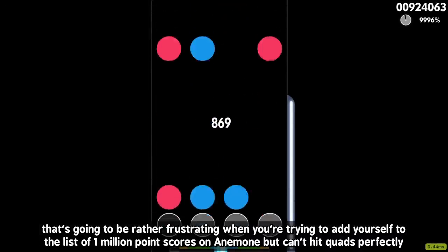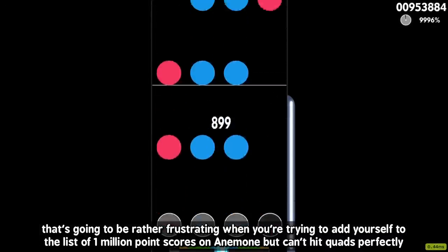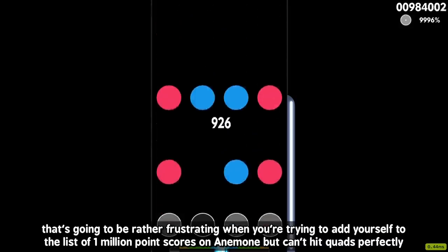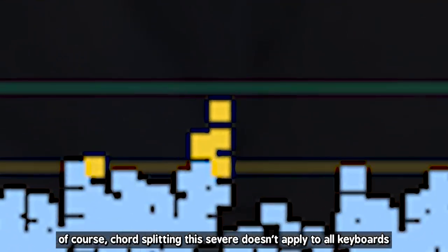Assuming we're using the same hypothetical keyboard, the delay in polling cycles is enough to kick the last note of the quad outside of the Judge 4 Marvelous window on Etterna, and the Rainbow 300 window on Osu Mania. That's going to be rather frustrating when you're trying to add yourself to the list of 1,000,000 point scores on anemone, but can't hit quads perfectly. Of course, chord splitting this severe doesn't apply to all keyboards.